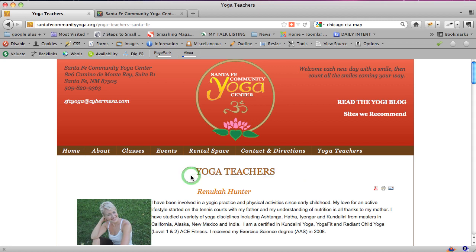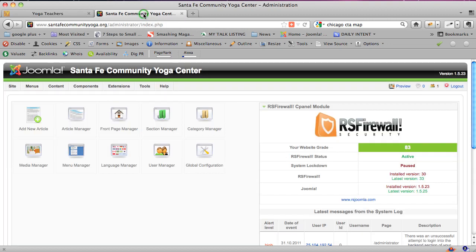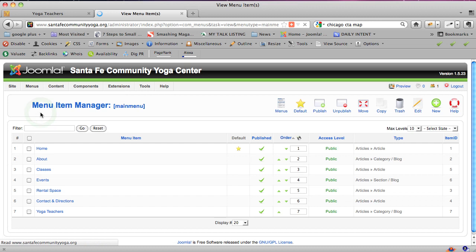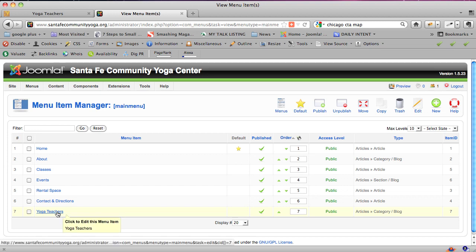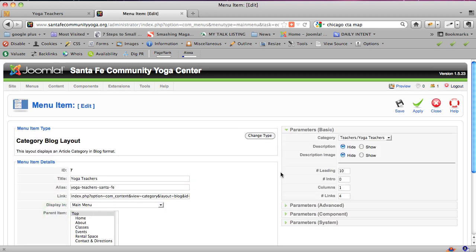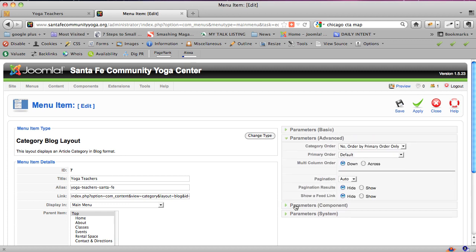You have to be logged in to the admin area. I'm going to go there for this site and find the link to that page in my menus. I'm going to go to the main menu and you can see there's a link there for teachers, so I'm clicking on teachers to find where it says how to order them.